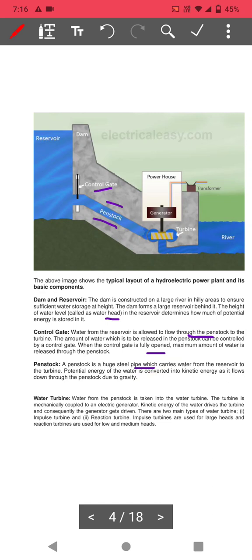Potential energy of water is converted into kinetic energy through the penstock due to gravity. Water from the penstock is taken to the water turbine, which is mechanically coupled to the electrical power generator. The kinetic energy of water drives the turbine, which continuously generates electricity. There are two main types of water turbines: impulse turbines, used for large heads, and reaction turbines, used for low and medium heads.